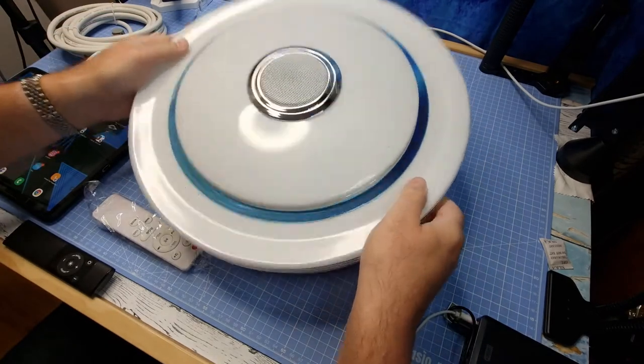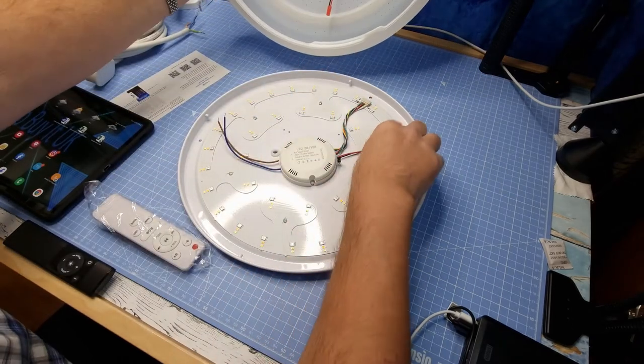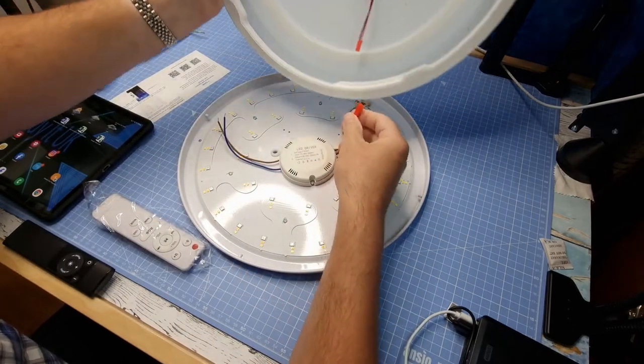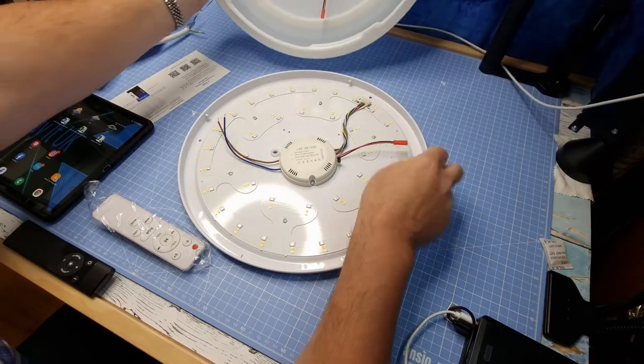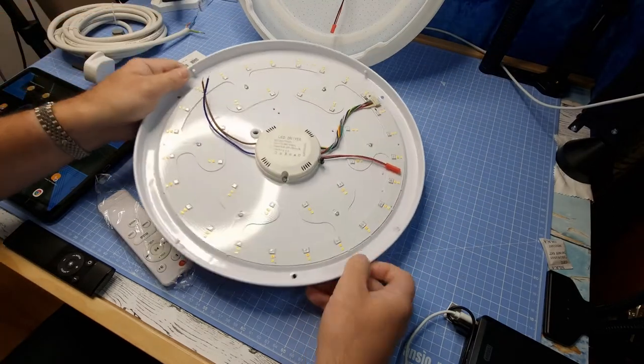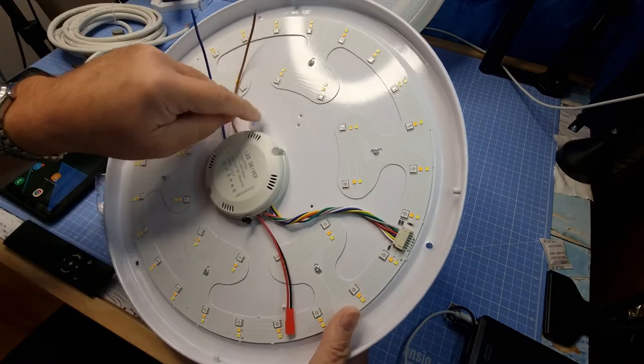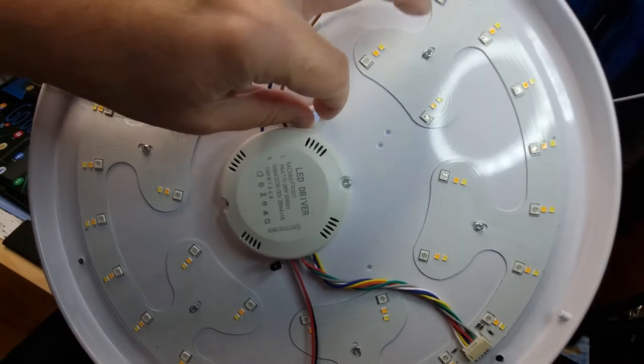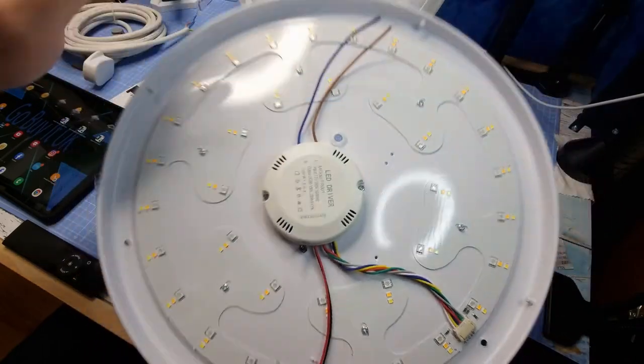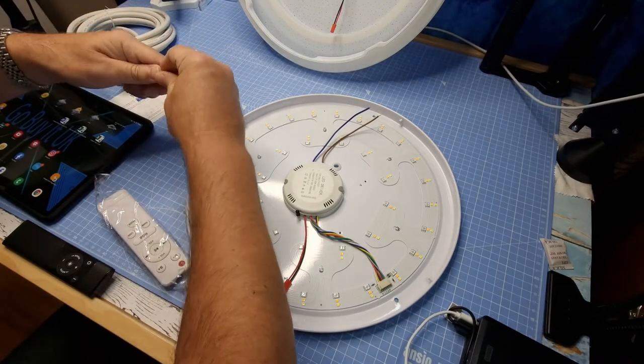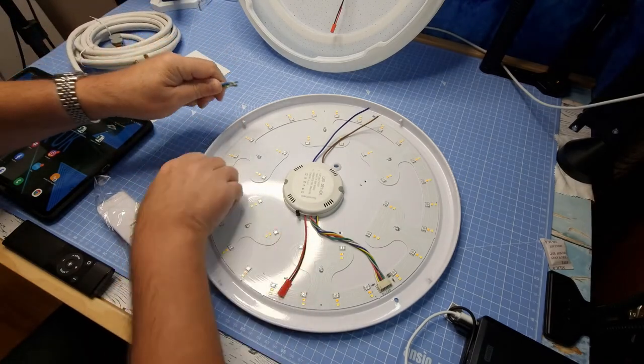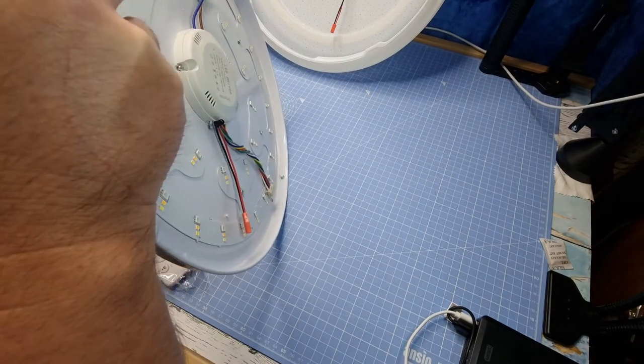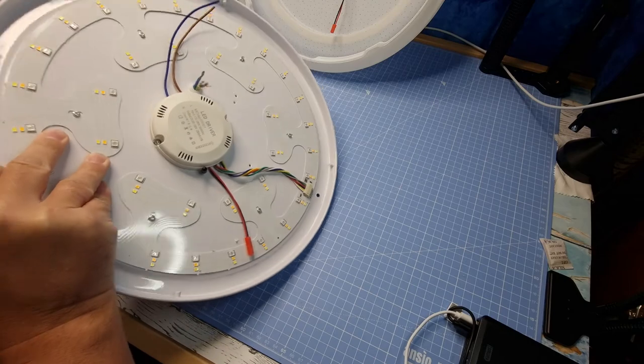So the top just twists off and that's the inside part there and then we've got a connector to connect the speaker to the main board which is this here. We've got live and neutral cables and a rubber washer to thread the cable through.